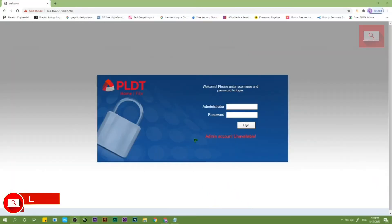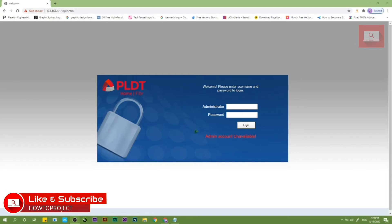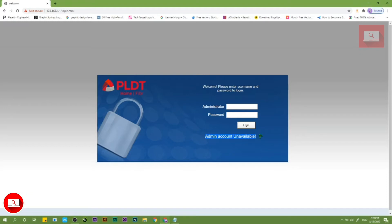Hey guys, welcome back to How to Project. So paano ba maayos yung fiber admin account unavailable? Well, isa lang yung kailangan yung gawin guys. Kailangan nyo lang i-enable yung web admin switch ni PLDT.